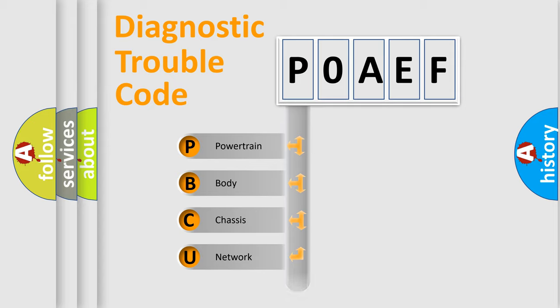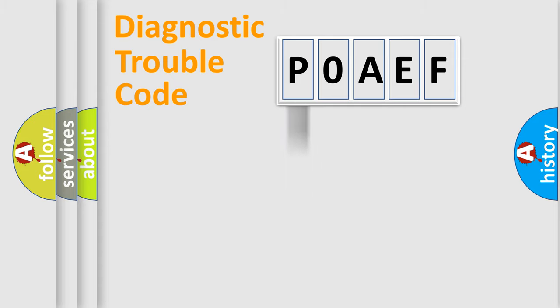We divide the electric system of the automobile into four basic units: Powertrain, Body, Chassis, and Network. This distribution is defined in the first character code.